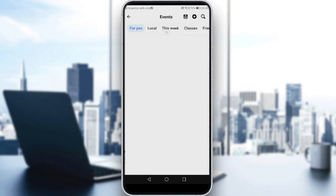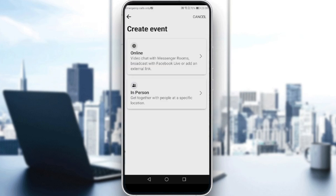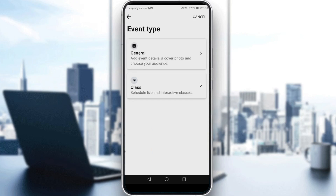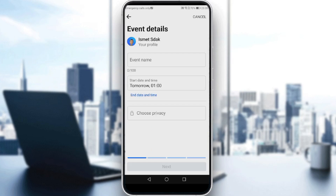You can click 'Interested' on events you like. If you want to create an event, click the plus icon at the top right corner. You can create an event online or in person — I'm going to click 'Online', then choose 'General'.